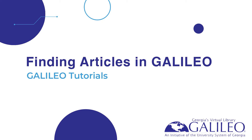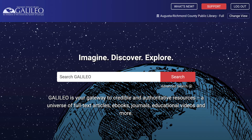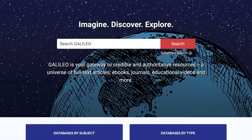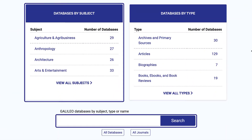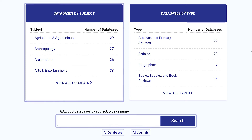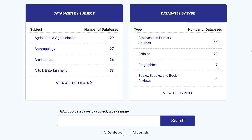In this video I will show you two different ways of searching for articles on a topic in the Galileo interface: one by initiating your search from the Discover search box, and the other by using the databases by subject option. We'll look at the Discover search box first.